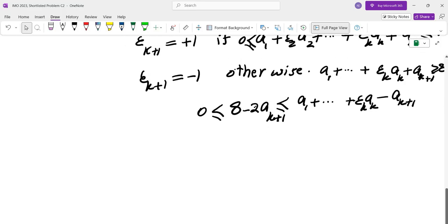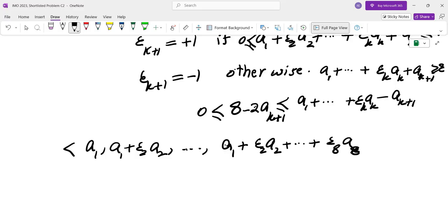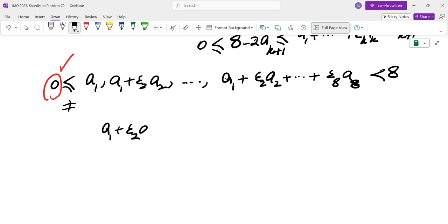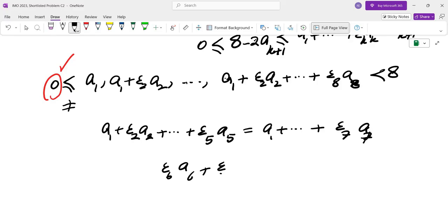So I can choose plus or minus signs such that all the partial sums — a1, a1 + epsilon_2·a2, ..., a1 + epsilon_2·a2 + ... + epsilon_8·a8 — are between 0 and 8, and they can never equal 8. So there are only 8 possible values (1 through 7, plus possibly 0). If one of them is 0, we are done. Assuming none are 0, we have 8 numbers between 1 and 7, so two must be equal. If a1 + ... + epsilon_5·a5 equals a1 + ... + epsilon_7·a7, then epsilon_6·a6 + epsilon_7·a7 = 0, which is what we wanted to show.